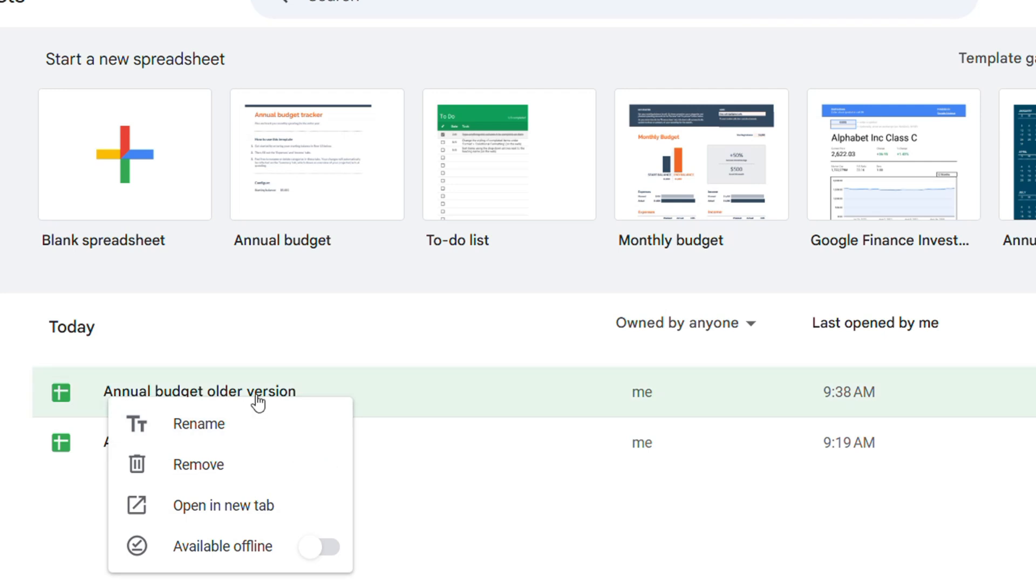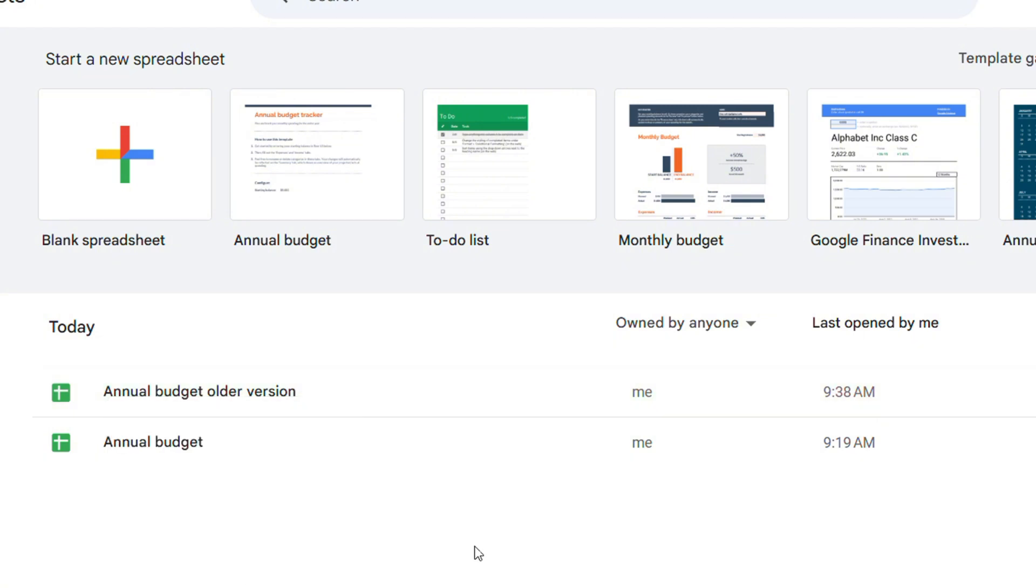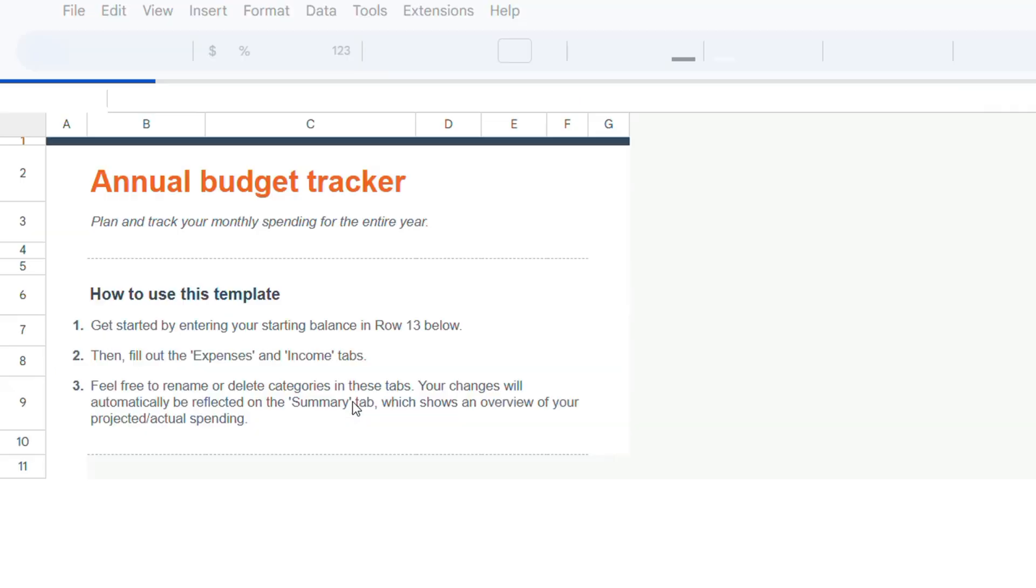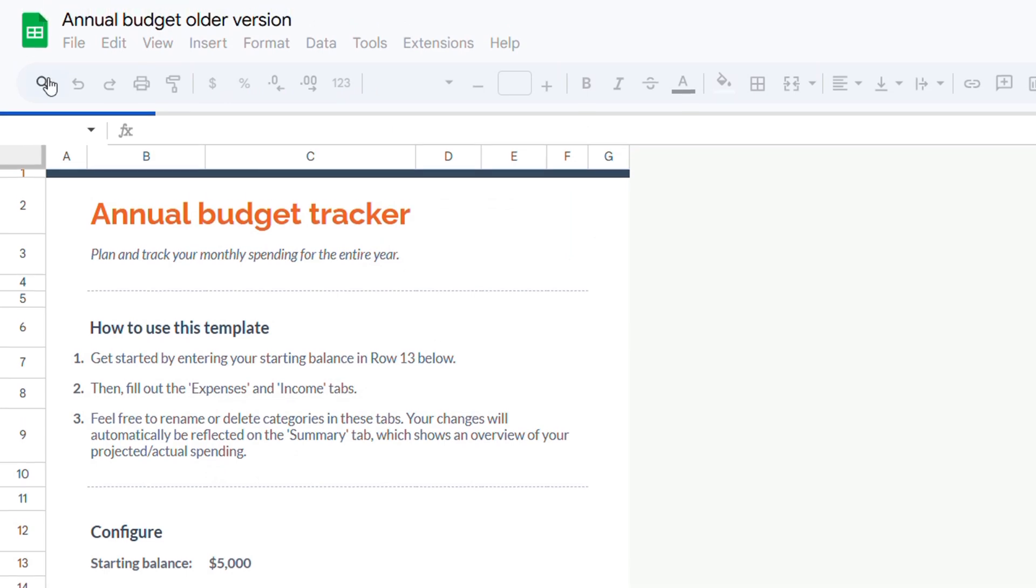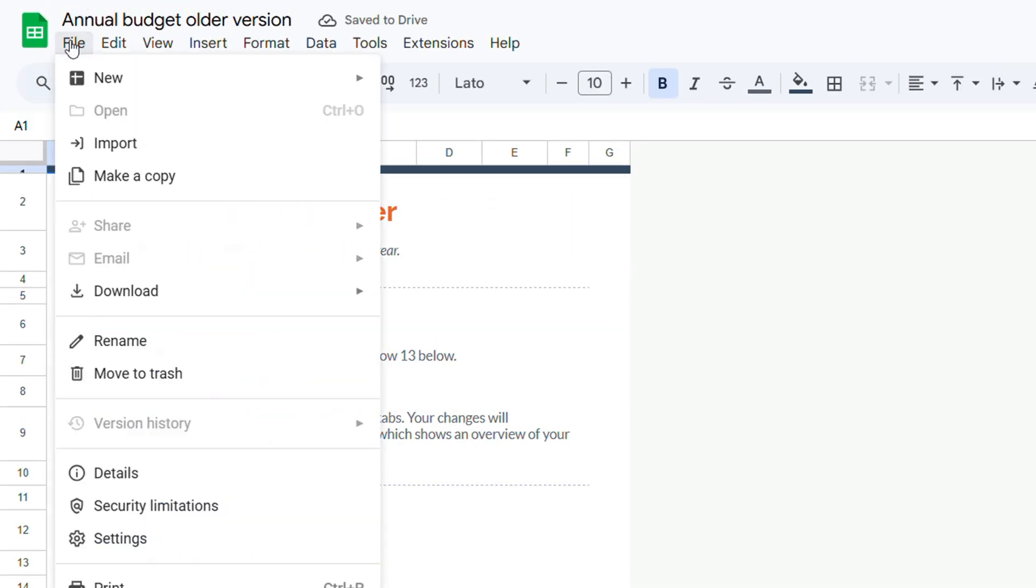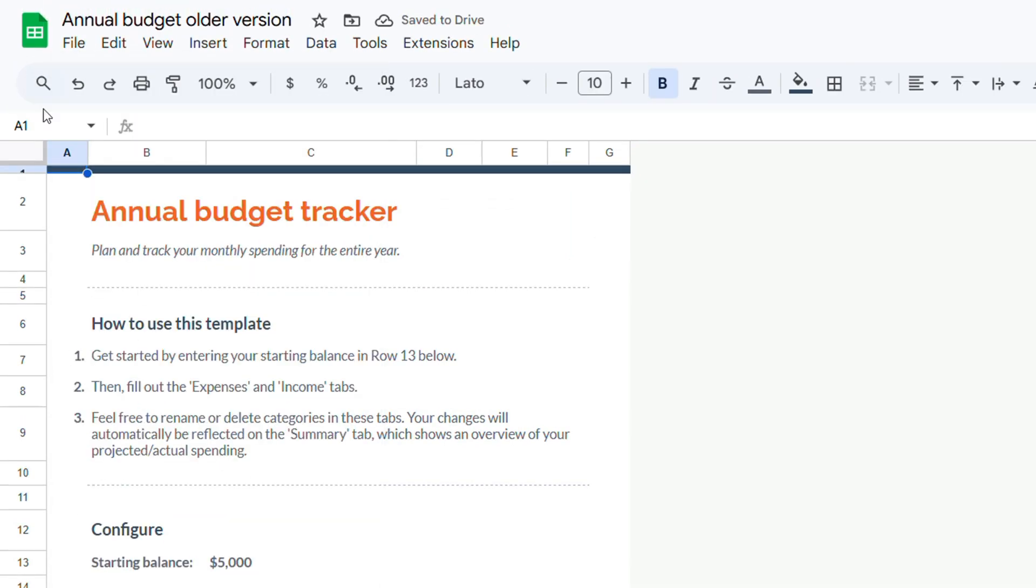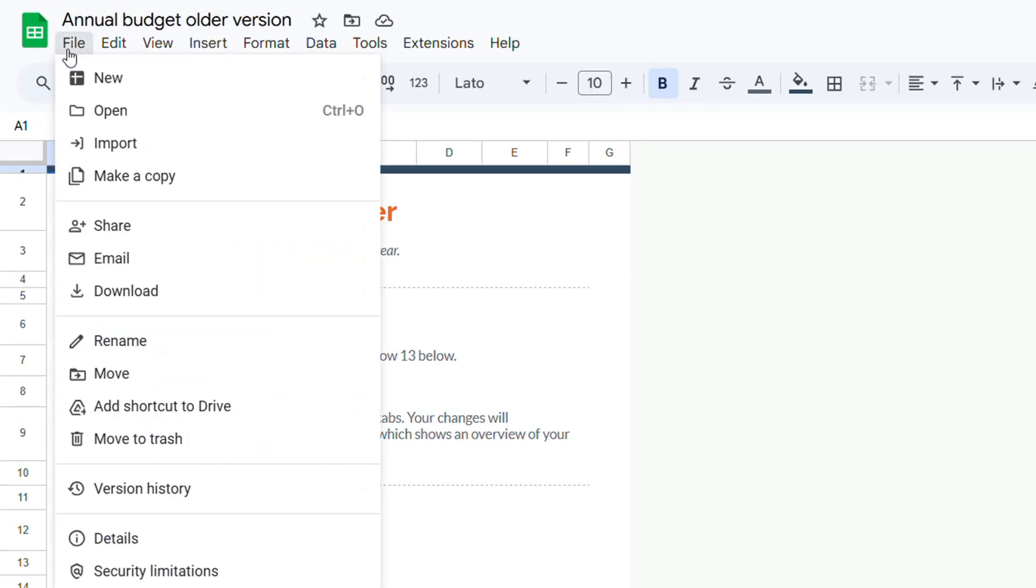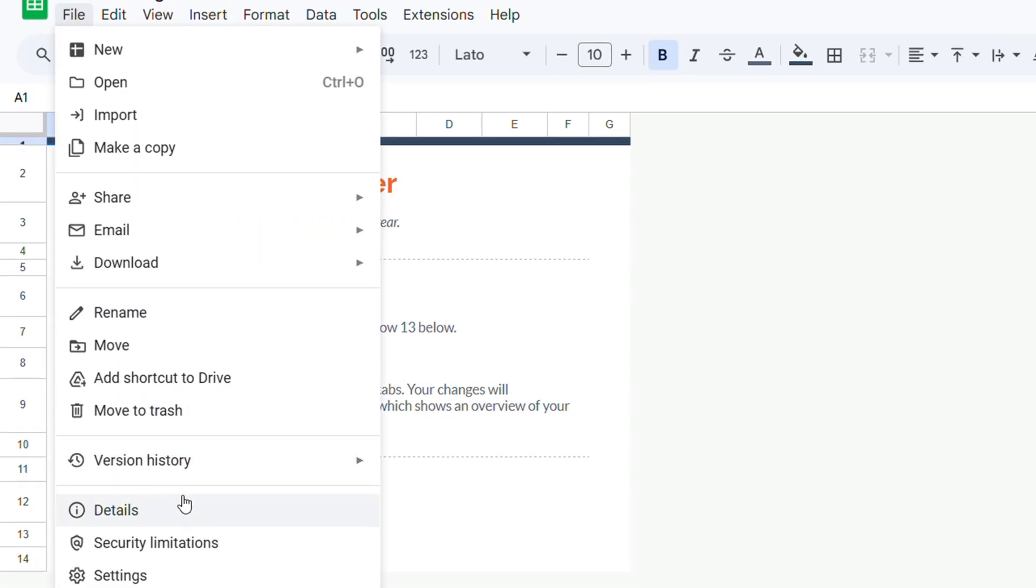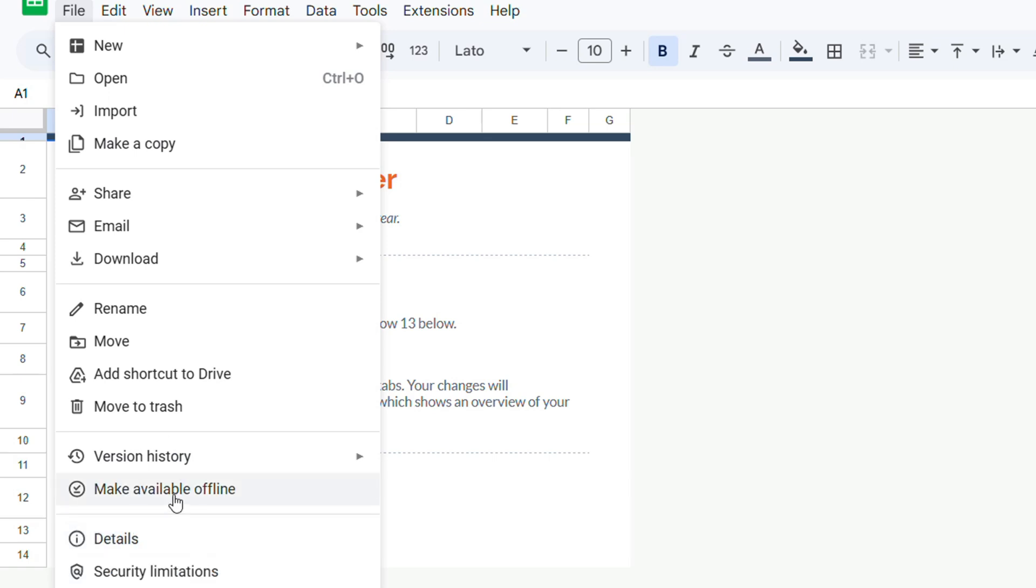So if you want to put your document in offline mode or you want to turn it off you can easily do it by going to your dashboard and put it in offline mode or you can open it up, click on file and you have that option to put it offline as well.